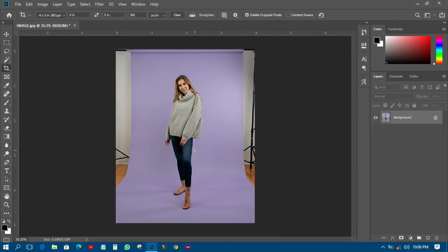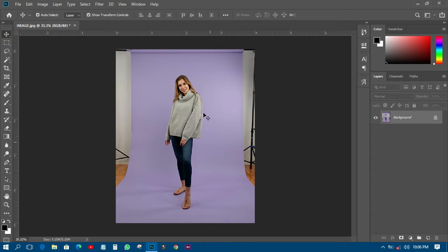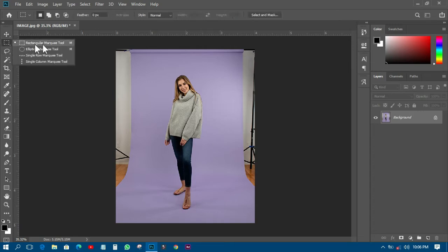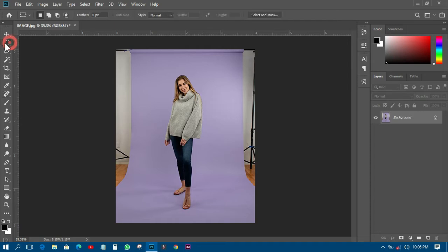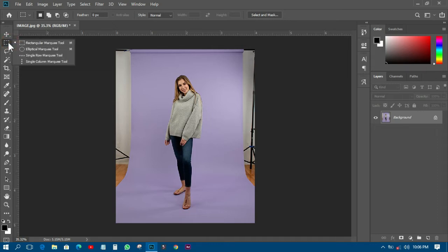Right now that is how we have it, but there are still unwanted areas. There are two tools you can use: you can either use the Rectangular Marquee Tool to do that, or you can use the Spot Healing Brush to also do that. First, let's use the Rectangular Marquee Tool.